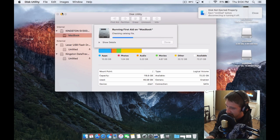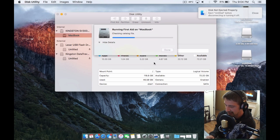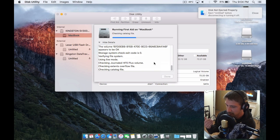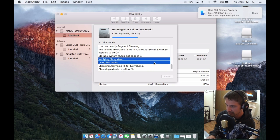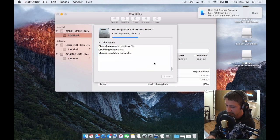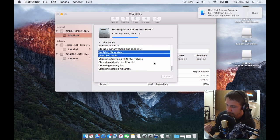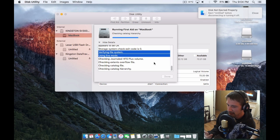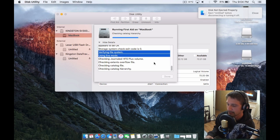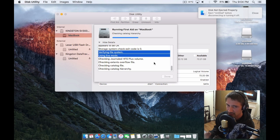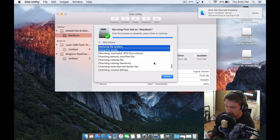here, verifying in live mode. If there are repairs that it needs to make, like bad blocks or something like that, it'll actually ask you to reboot from a separate partition and then run it again.